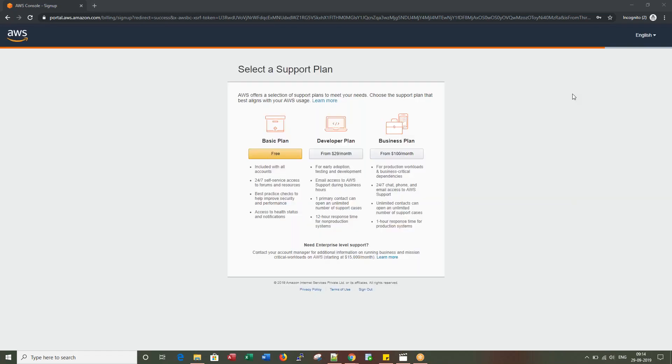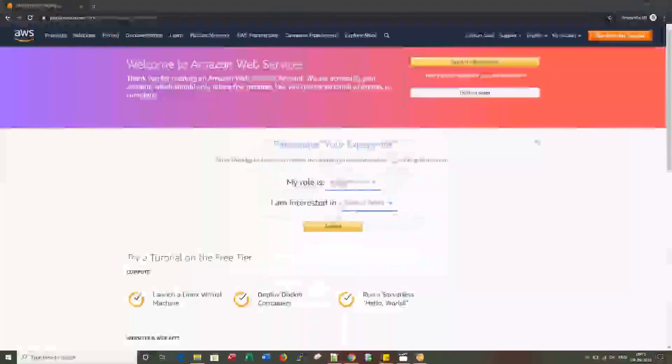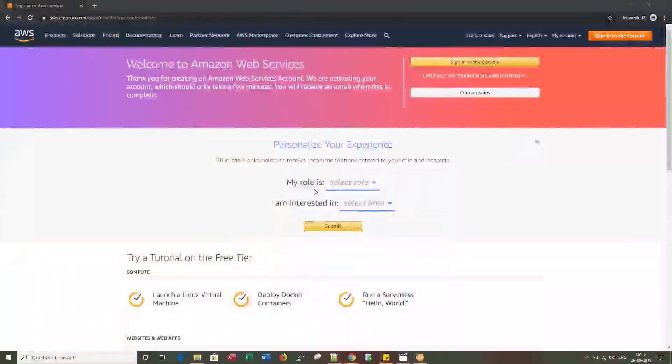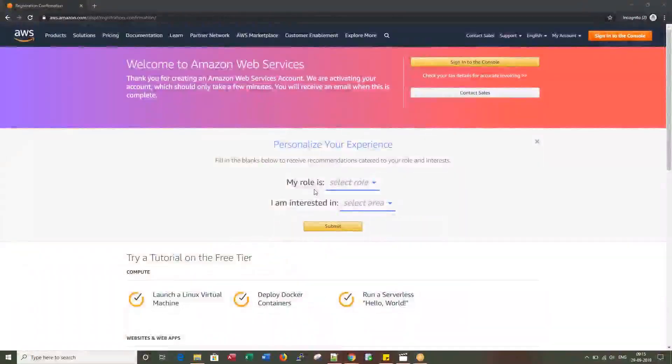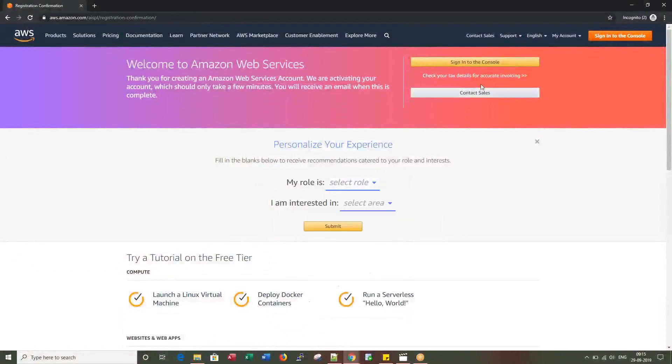Once you click on Continue, you have an option to choose various plans. I'm choosing free here. If you want, you can personalize your experience and select your role, or you can simply click Sign Into Console.